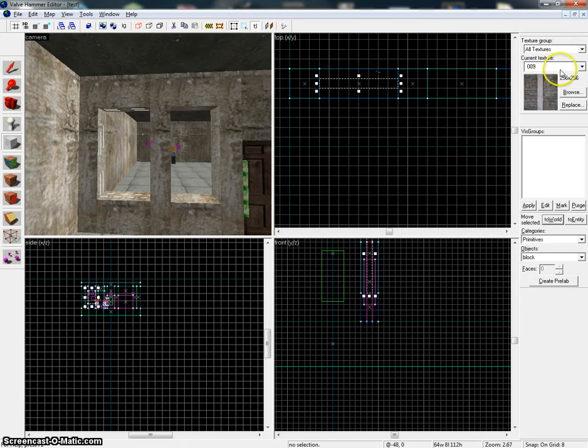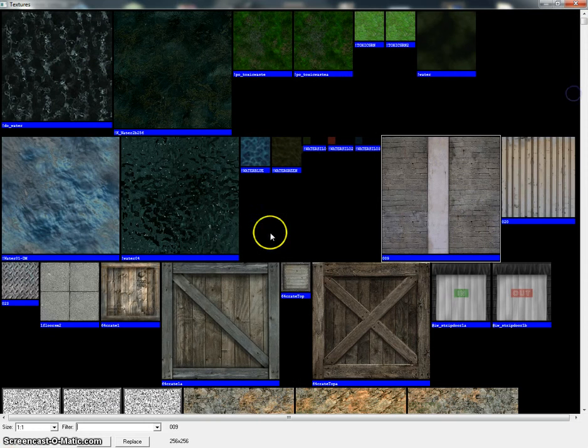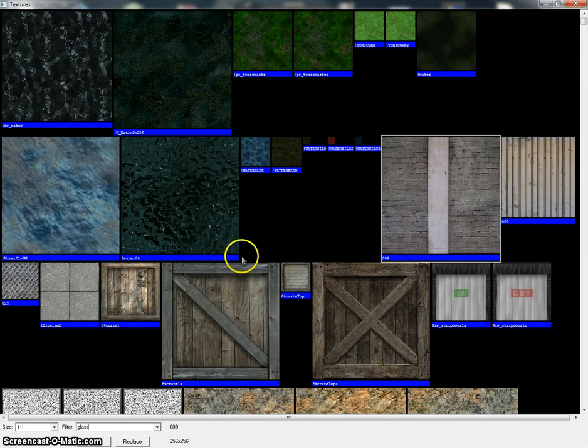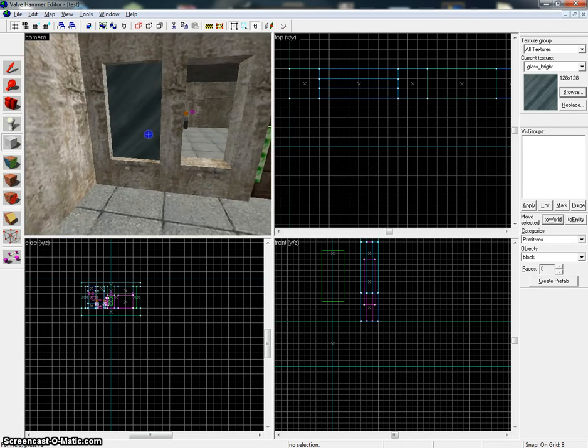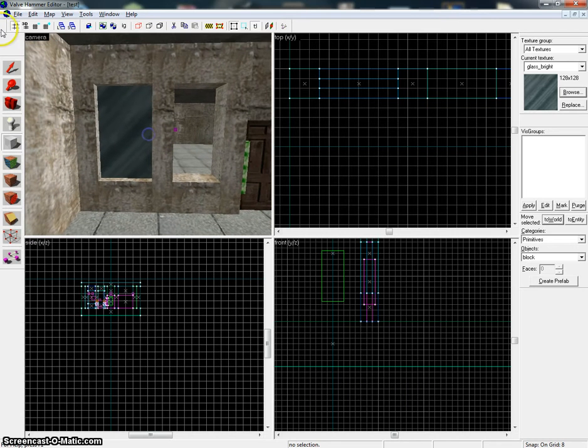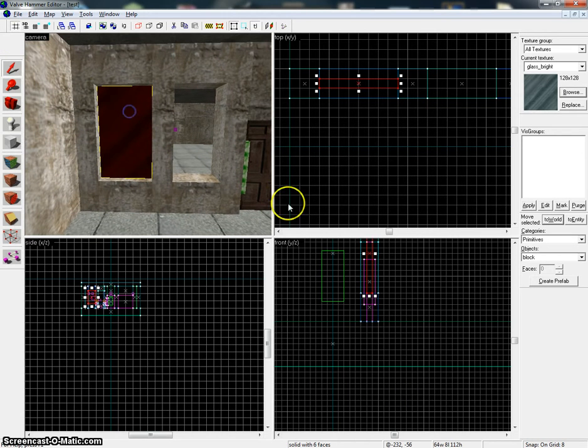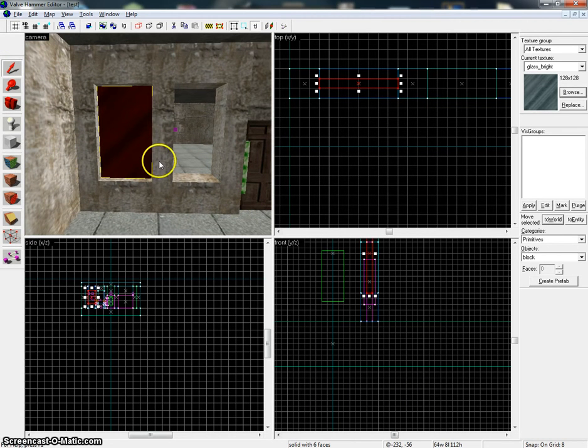Just go to textures and fill in 'glass' and you will get a lot of different glasses. Let's say this one. Just press enter and here you have your glass. This one will be indestructible.